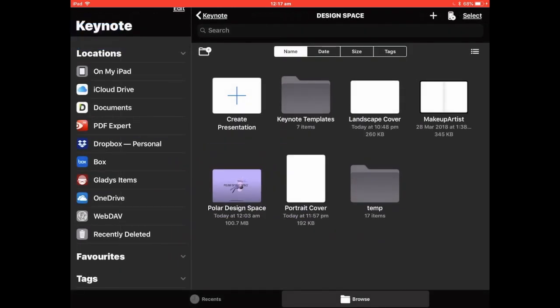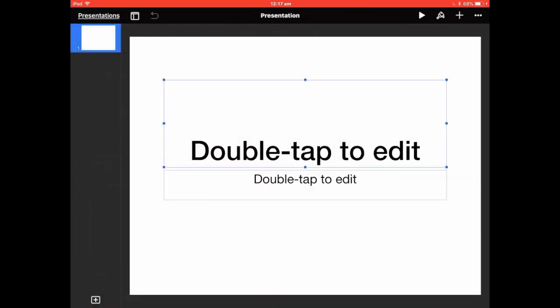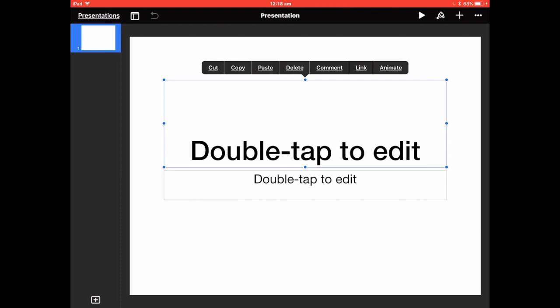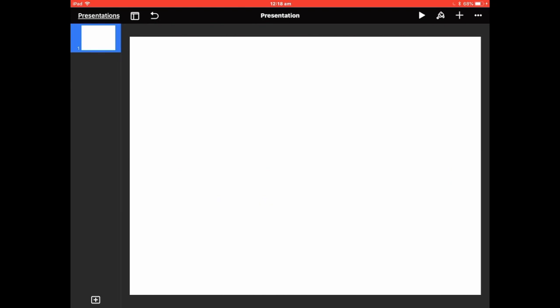I've got a landscape cover template and a portrait cover template here, but I'm going to do it from scratch just to show you how it's done. Create a presentation, pick any one, and we'll get rid of that — delete. Since the update on Keynote on the iPad, they've actually allowed you to do your own sizes of slides and put them in manually, whereas they didn't do that before.